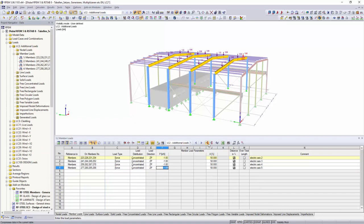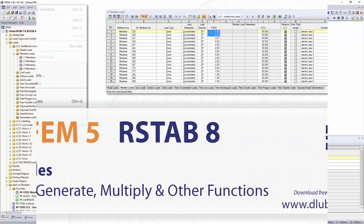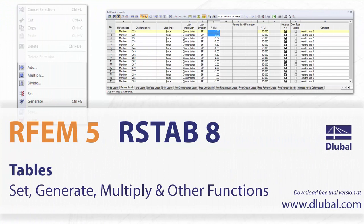These functions and commands are available for all input tables in FEMINAR STAB.